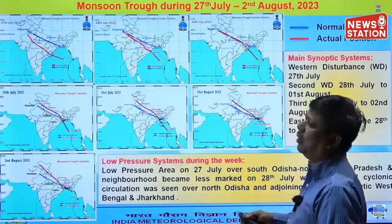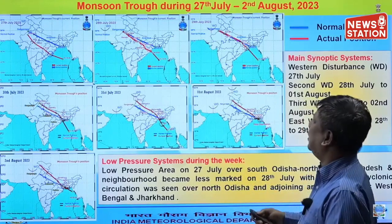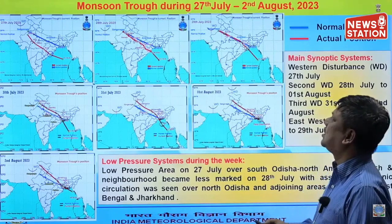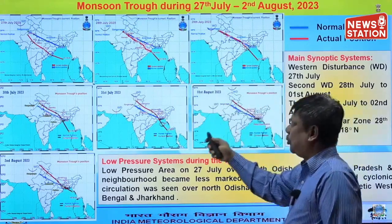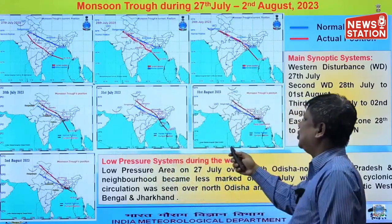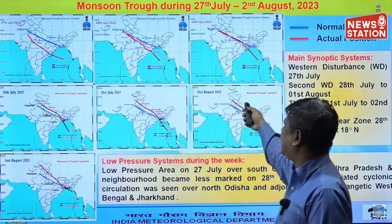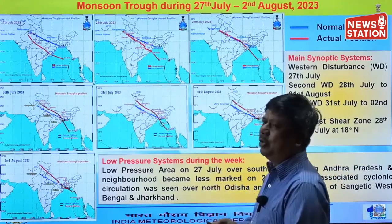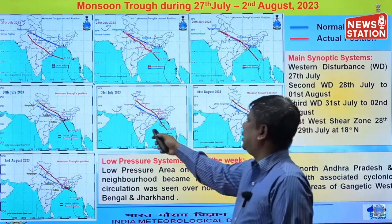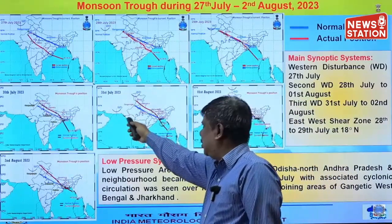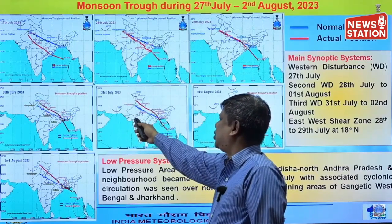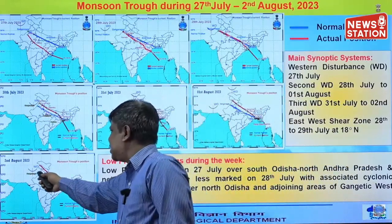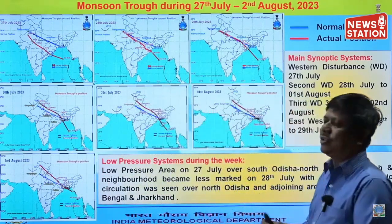Along with the trough, we can see some other weather systems like western disturbances. On 27th July there was a western disturbance that passed away. Then a fresh western disturbance came on 28th July, persisted and moved eastward gradually towards the Indian region, and finally on 1st August it moved northeastward over Jammu and Kashmir. Then a third WD started on 31st July from 62°E longitude and 27°N, and it also moved eastward — today, 2nd August, it was over 70°E and 32°N, just over the Pakistan region.